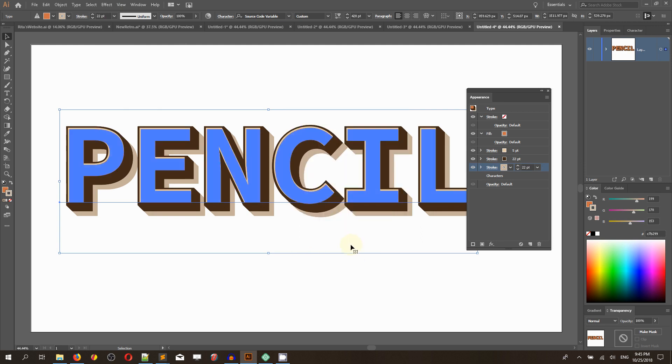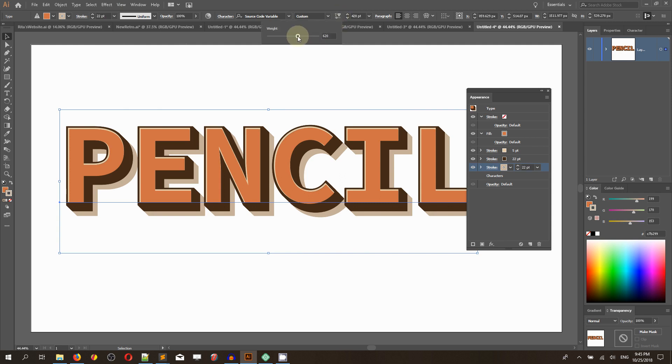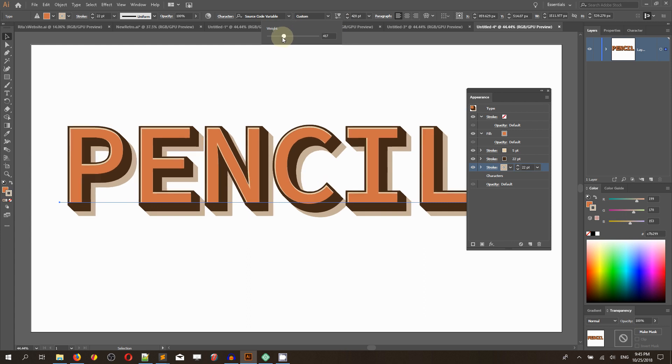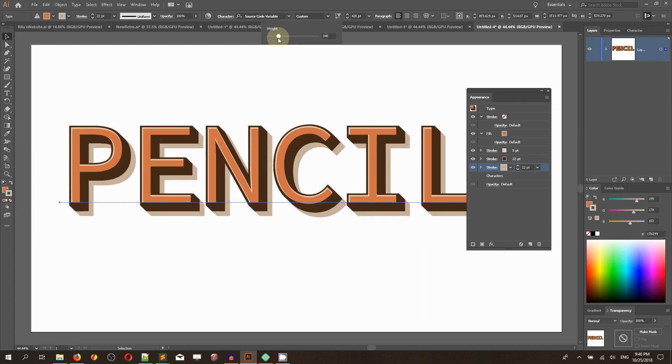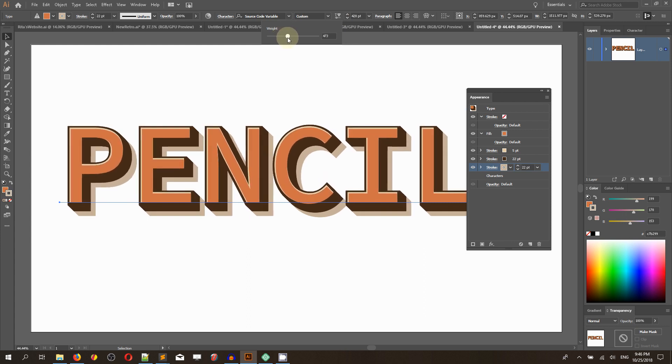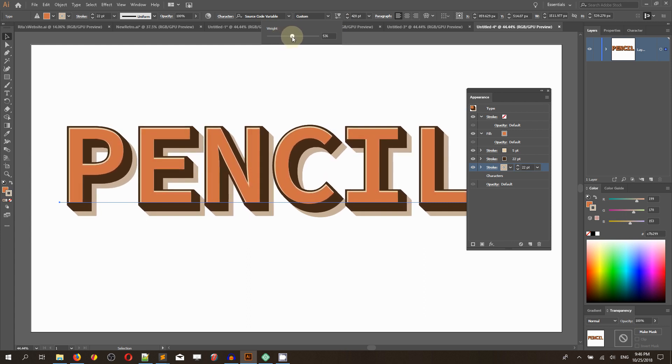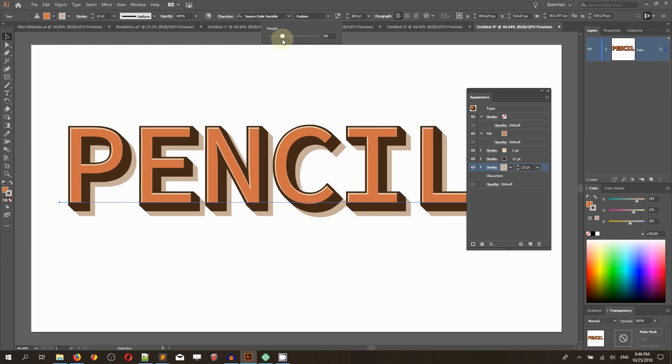This will be our shadow. This is how you can create a retro-like effect here in Adobe Illustrator. Since we applied it to the Source Code Variable typeface, you can play with this weight and create dozens of variations.